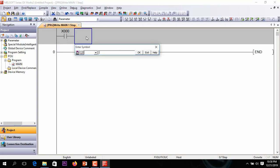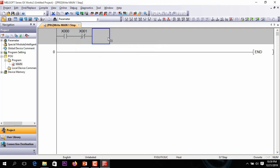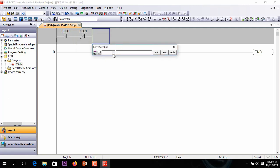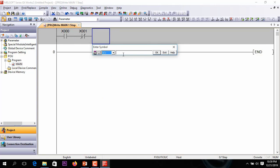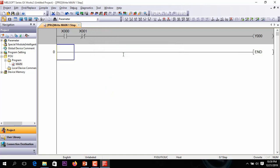X0 is the restart button, X1 is for stop, and X0 is for cycle on or run on.